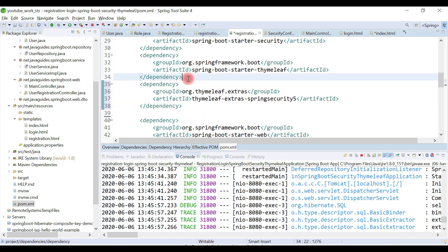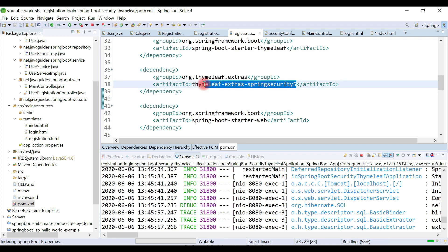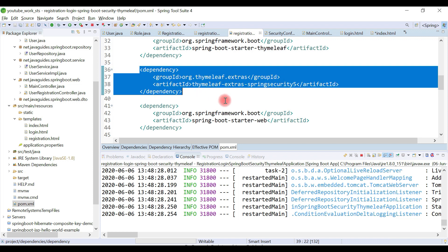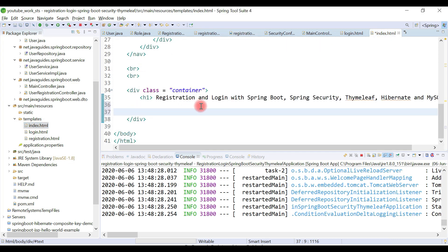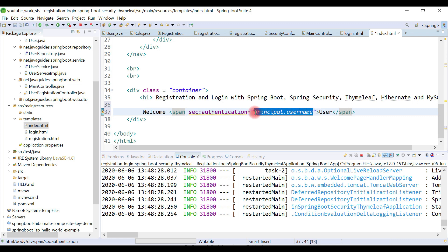This dependency provides integration between Thymeleaf and Spring Security. It is an important dependency — whenever you want to use Spring Security-related attributes or print something related to Spring Security on a Thymeleaf template, you need this dependency. Once added, we can print the user email address on the home page using the Thymeleaf attribute: ${#authentication.principal.username}. This is the syntax to retrieve the username from the Spring Security object.